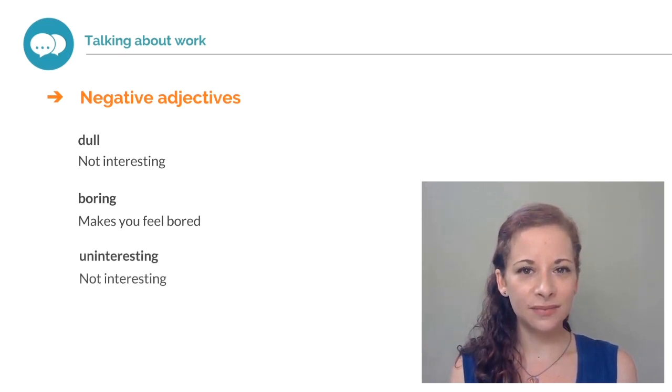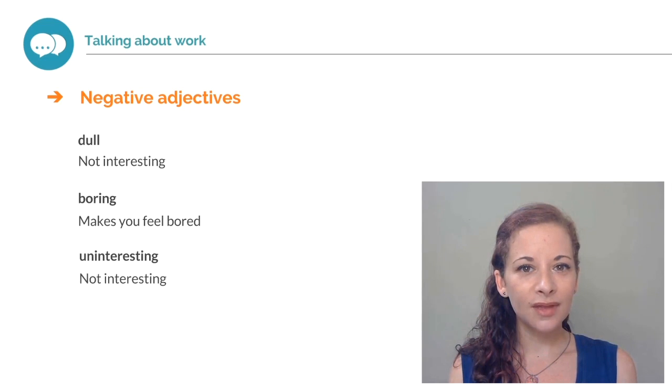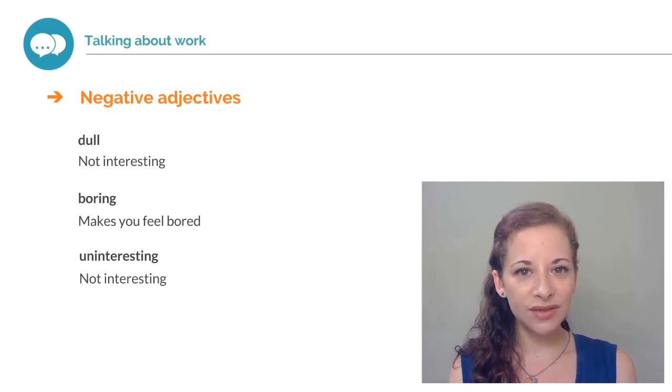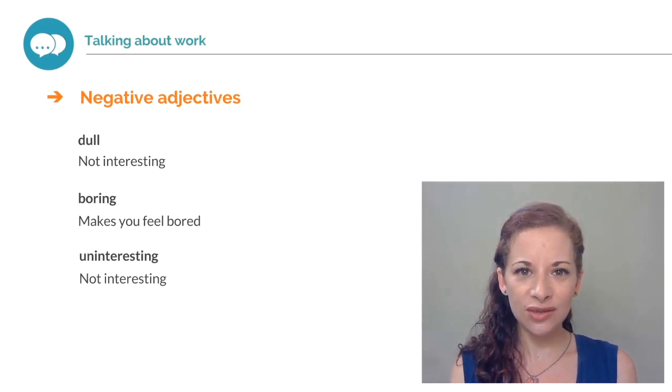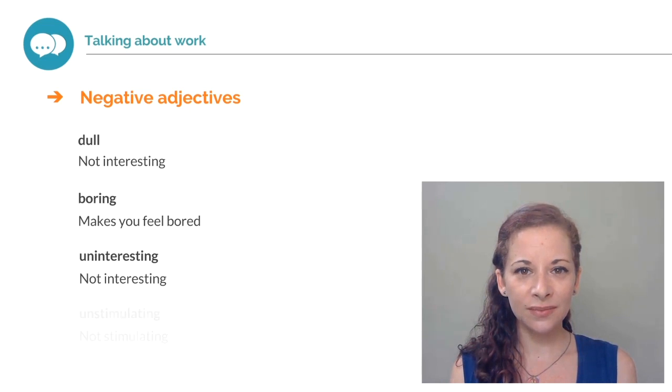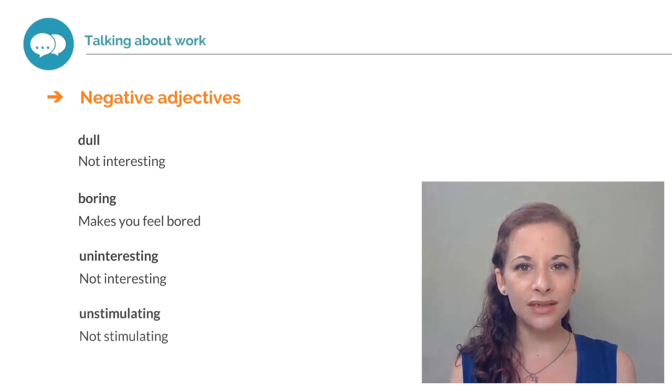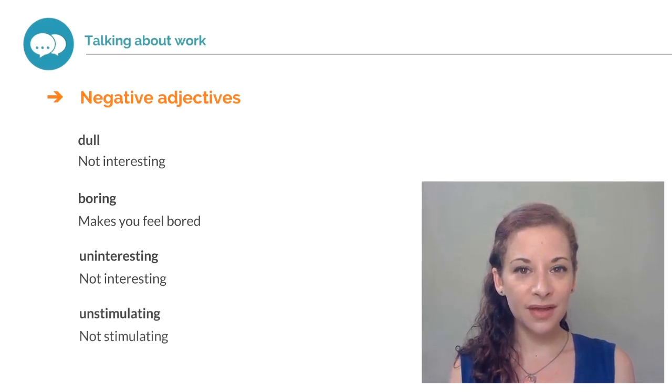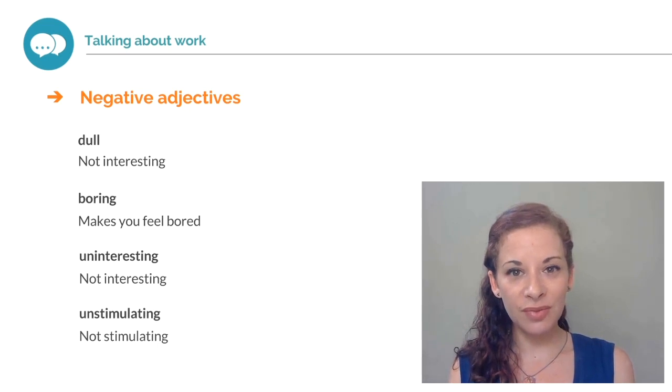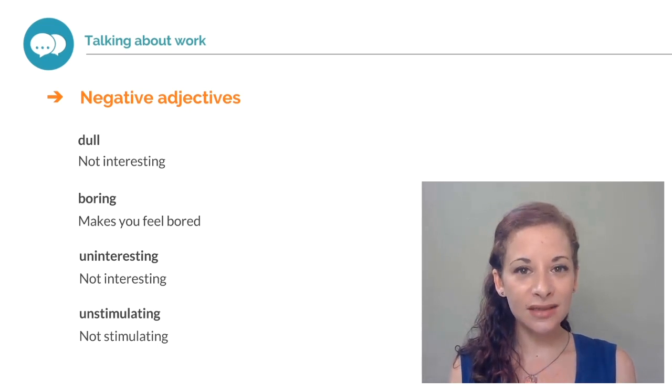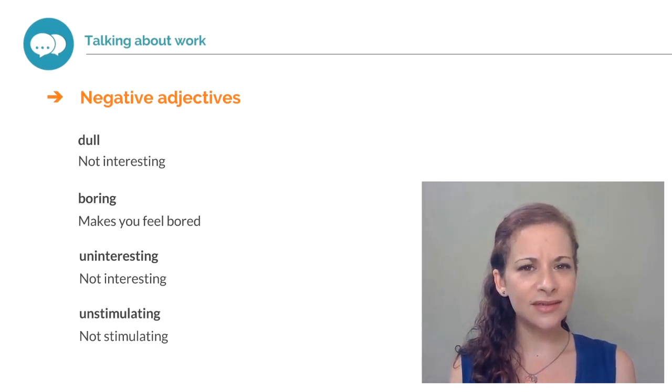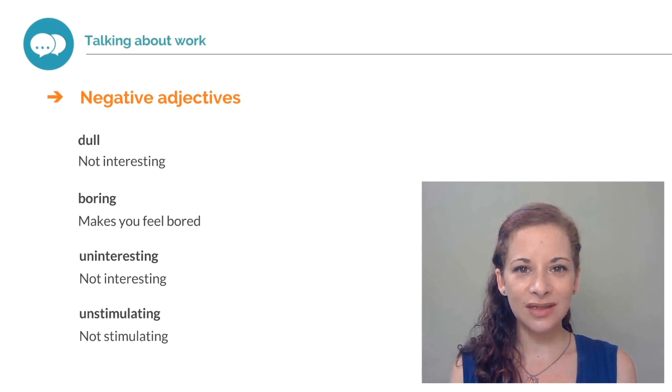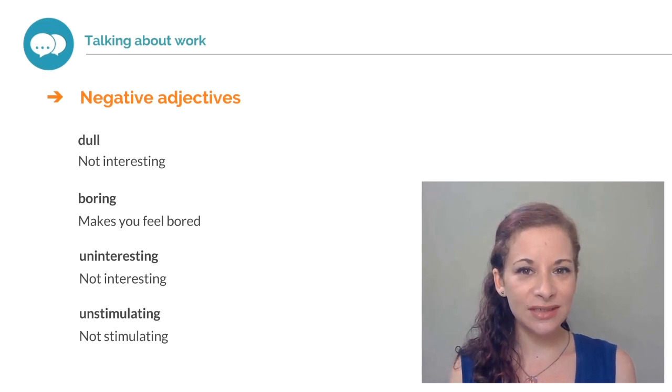Uninteresting. If your job is uninteresting, it's not interesting. Unstimulating. If something, your job, is unstimulating, it is not stimulating. It's not interesting.